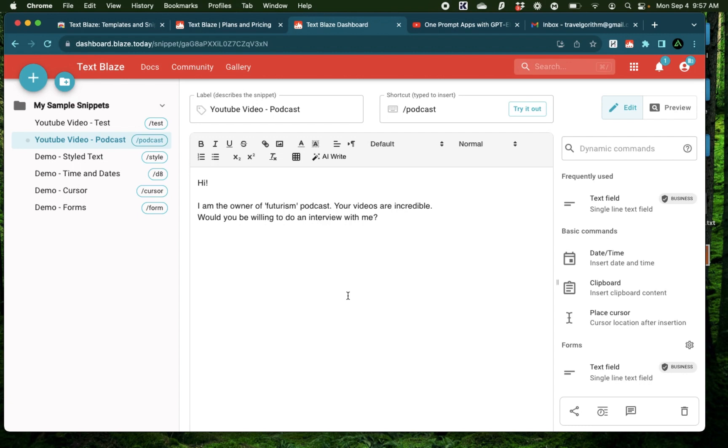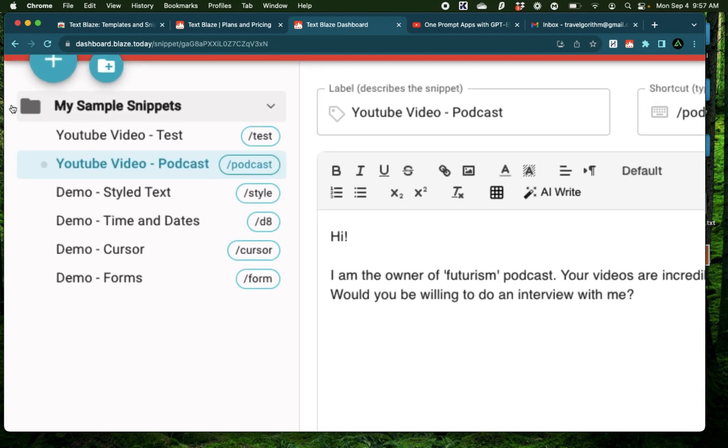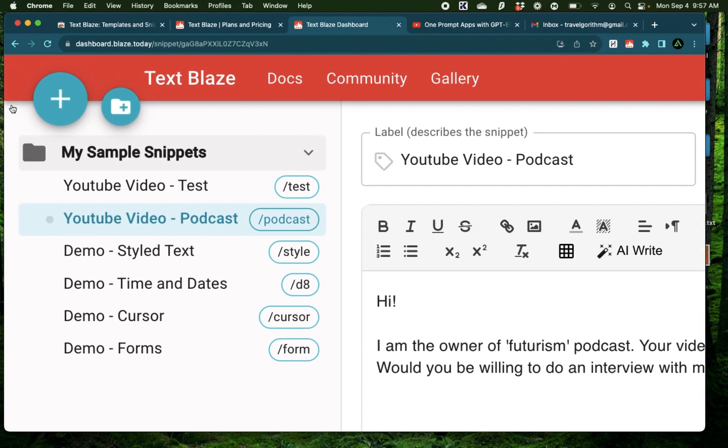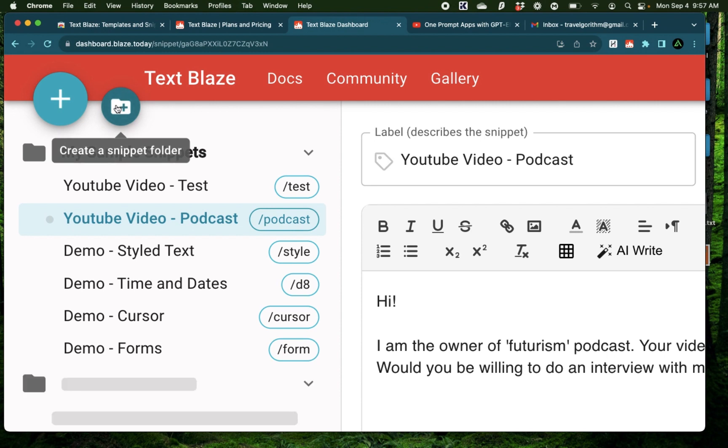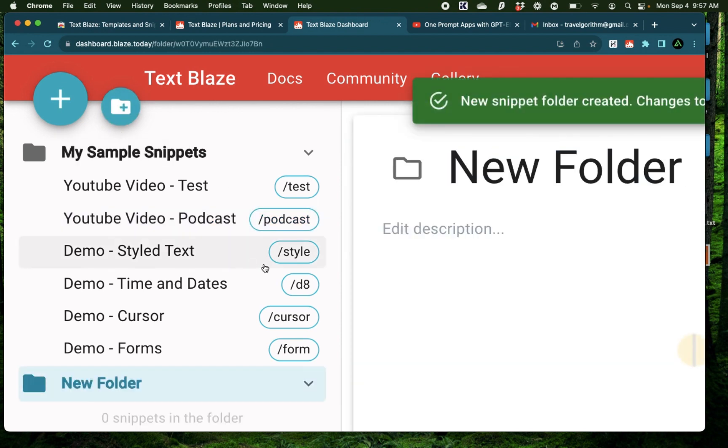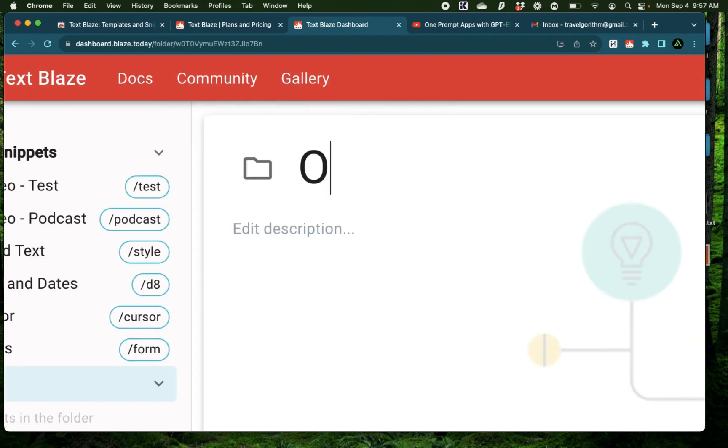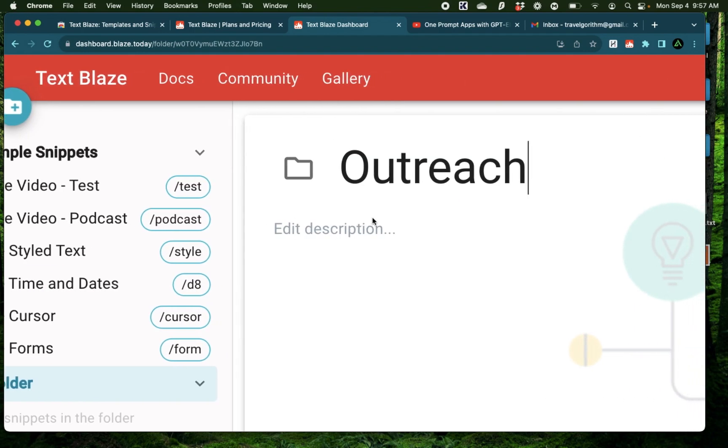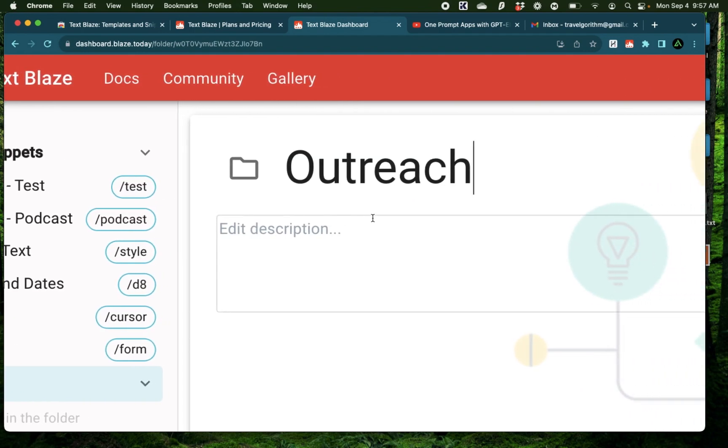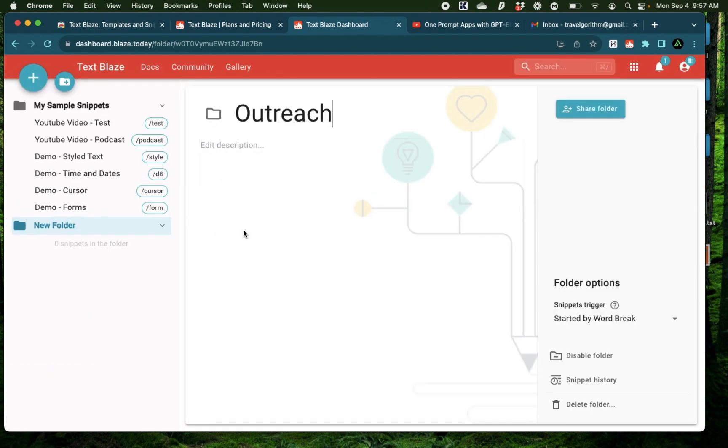Alright, now let me do a more real-world scenario that I personally would do for my business. And for that, I'm going to actually organize my snippets into folders. For that, you click this button right here, which says create a snippet folder. And now I'm going to call my snippet folder Outreach. And here what I'm going to do is create three different snippets for email outreach messages, which I'm going to send to potential clients.